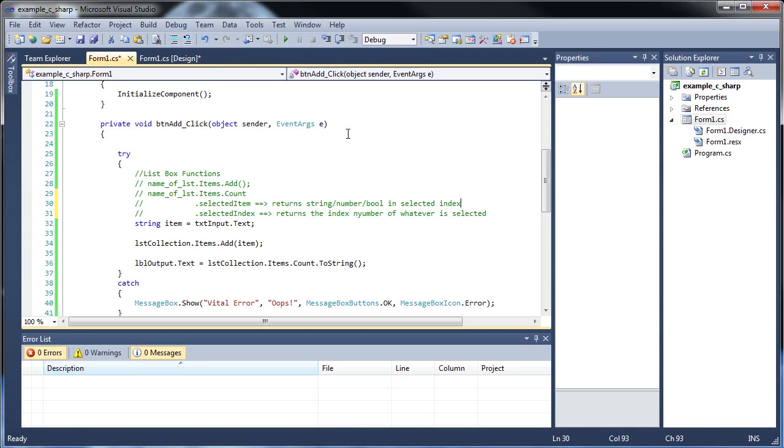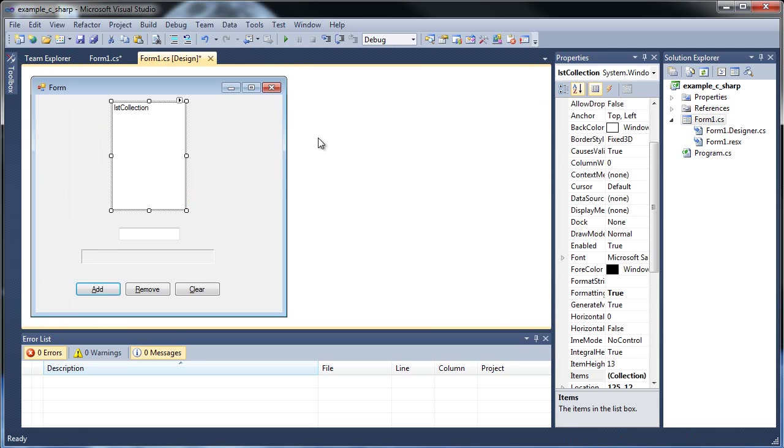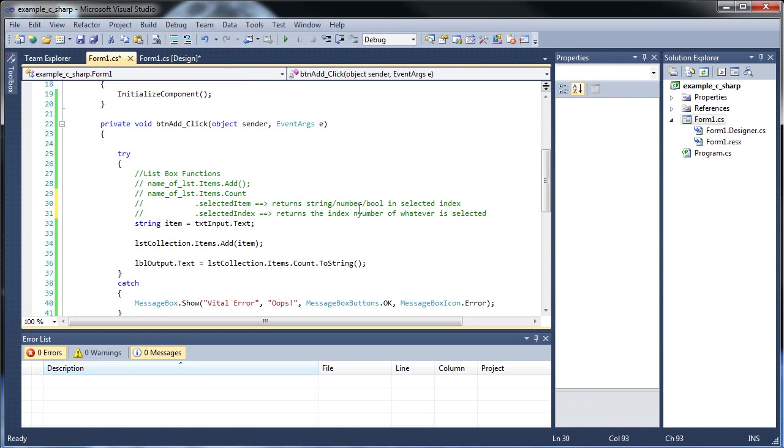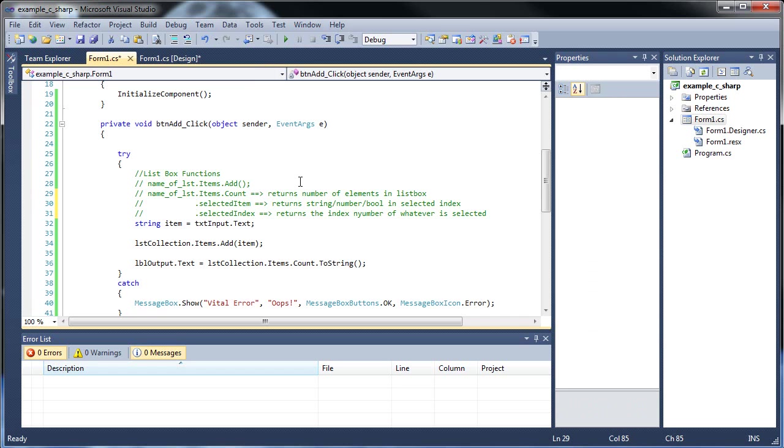If you want to do it automatically, make sure that code is executed in the list box itself. So yeah, just bear that in mind. Returns number of elements in list box, and adds an item to list box.